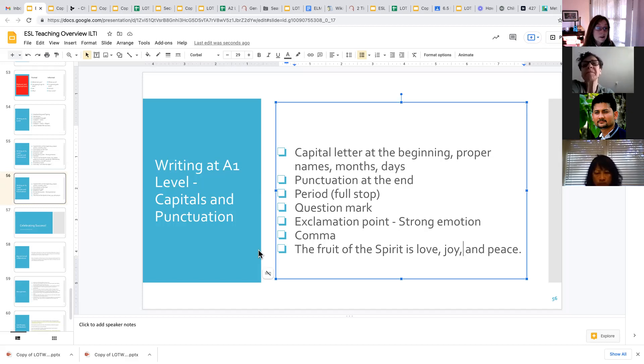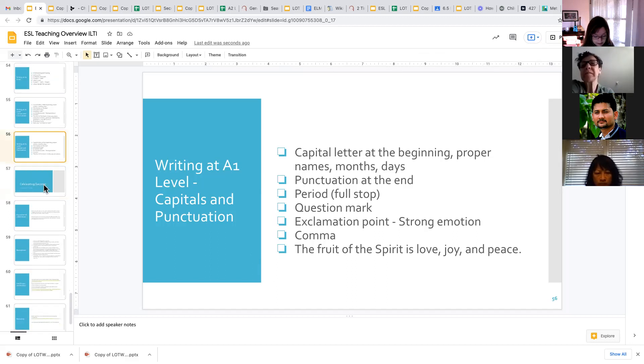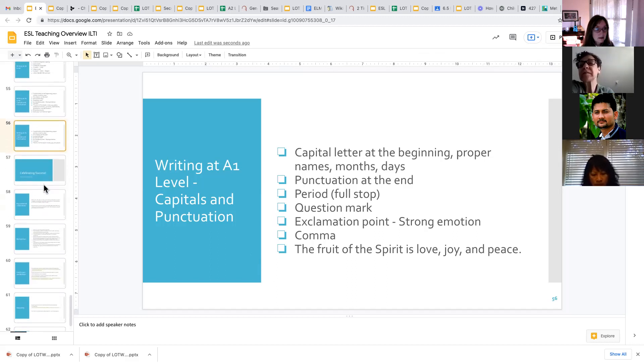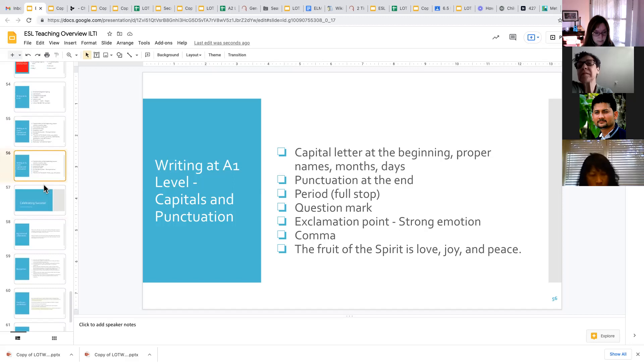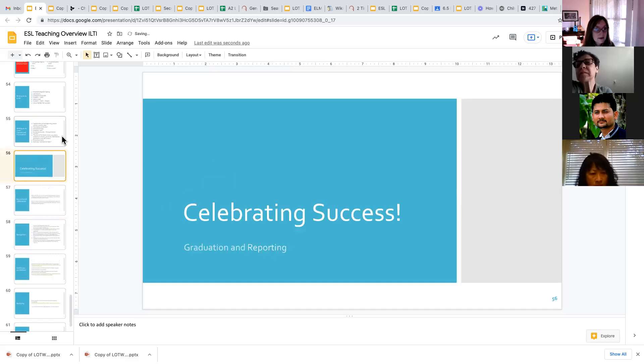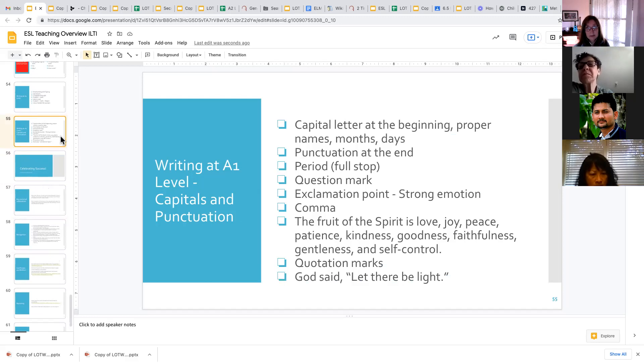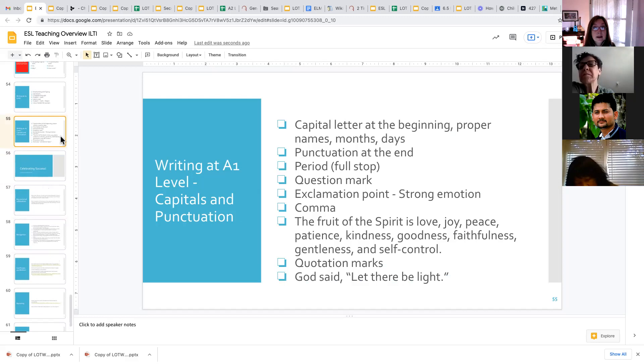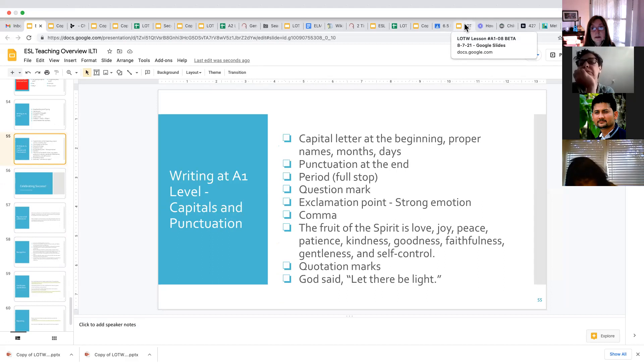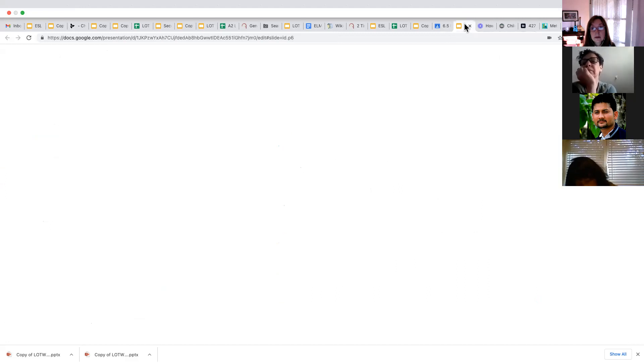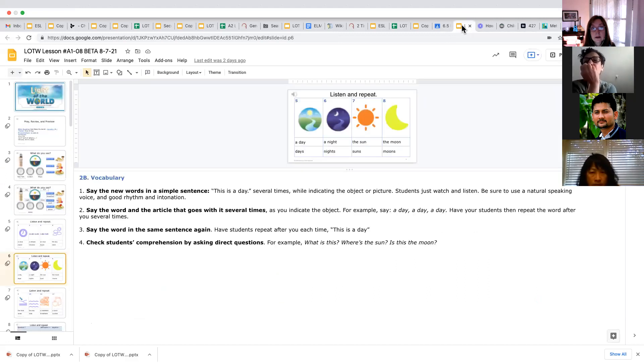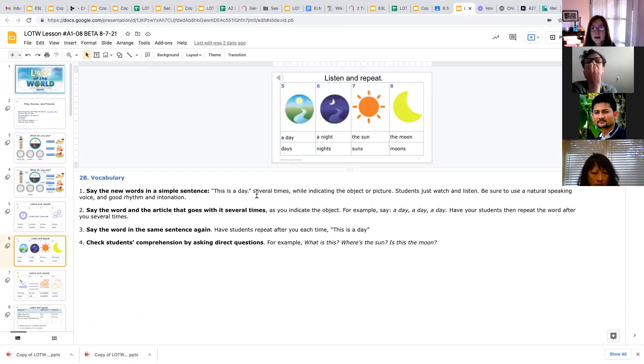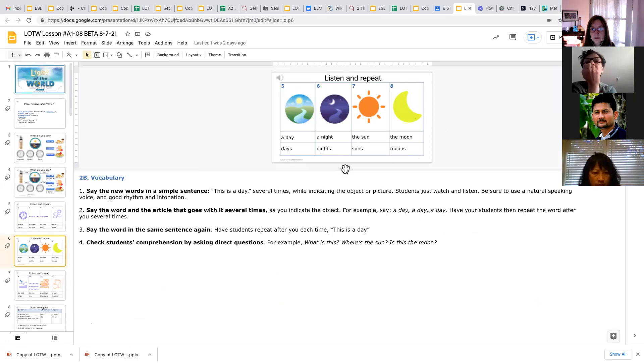So some of the ways that we practice writing are that we have students writing sentences about the theme pictures. Let me see if I've got an example here. Can you guys see this presentation with the sun and the moon? Can you see it? Yes. Okay. Thank you.